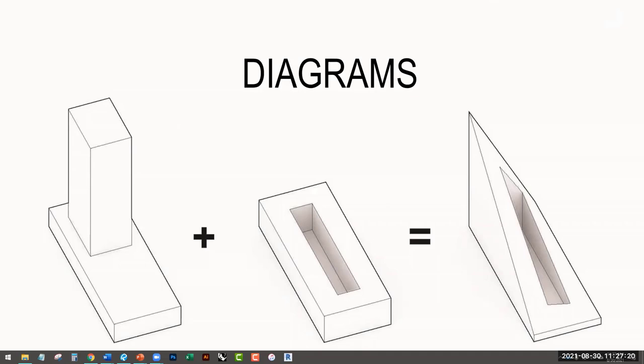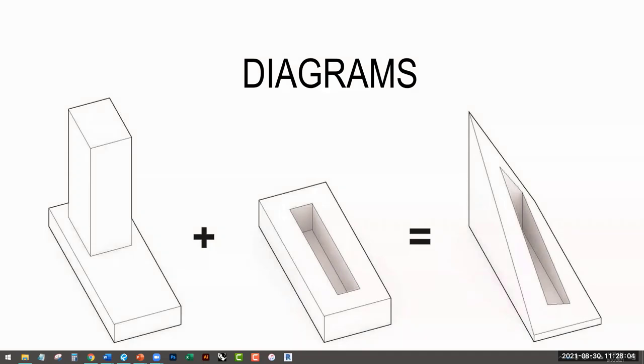So this example, this diagram here, what do you think this is communicating? What maybe category would we put this in? Probably like a concept diagram. Yeah. So this is a concept for a project. This is a built high rise in New York. This is an apartment complex. Can anyone see what specifically the architect was trying to communicate here? The massing? Absolutely.